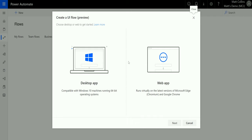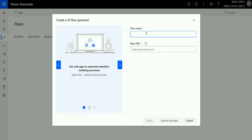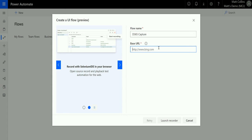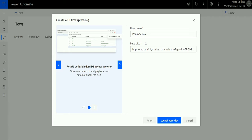Once you click that, you get two options: you can make something for a desktop app or you can make a UI flow for a web app. I'm going to show you the web app option. Do note you require the latest versions of Microsoft Edge Chromium or Google Chrome to do this. You're then prompted for a flow name — we'll call this 'd365 capture' — and a base URL, which is the URL the flow will launch.